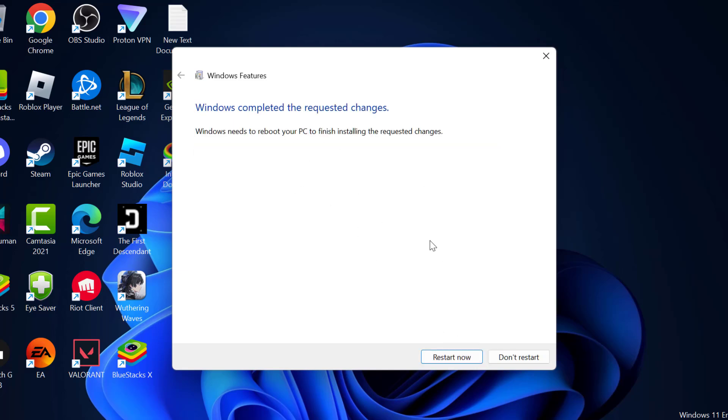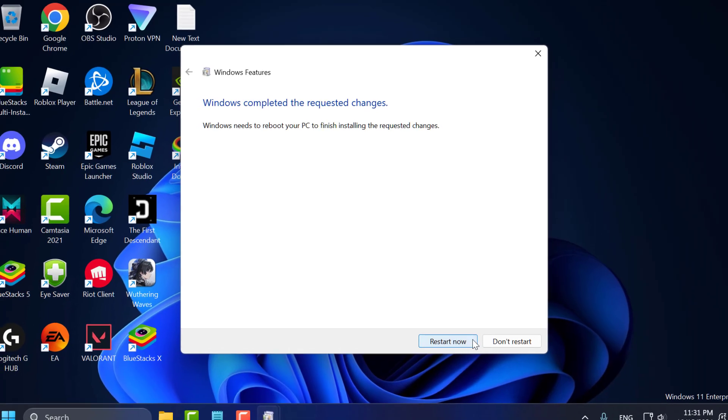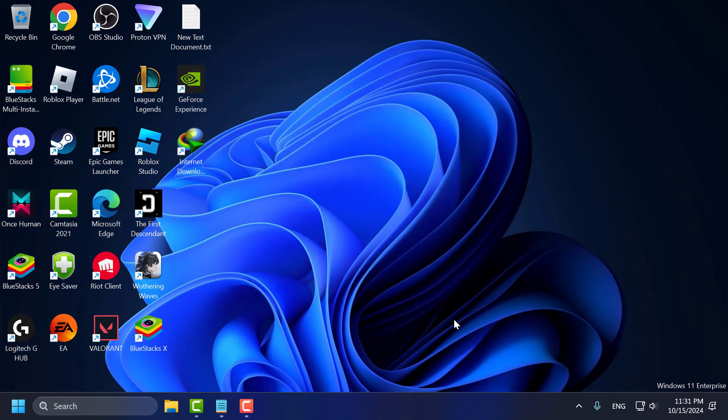After that, select the 'Restart Now' option and restart your PC. After restarting, check if the problem is solved. If not, let's move on to Method 2.